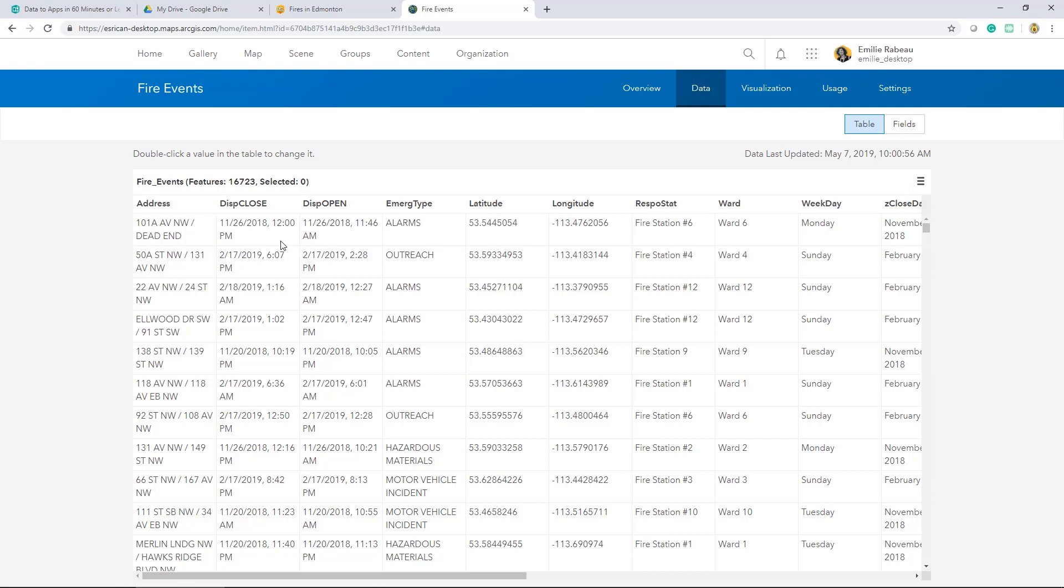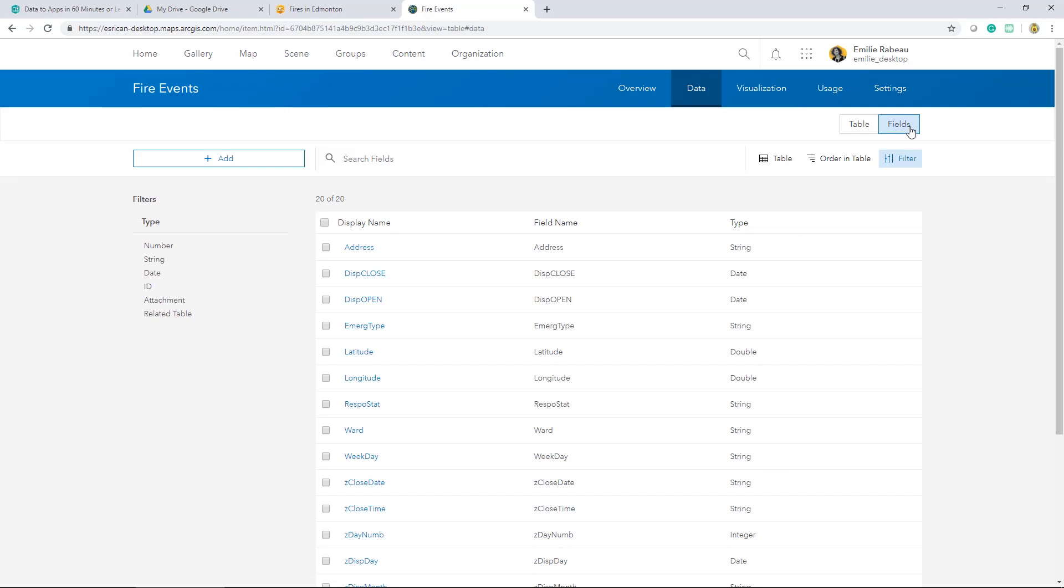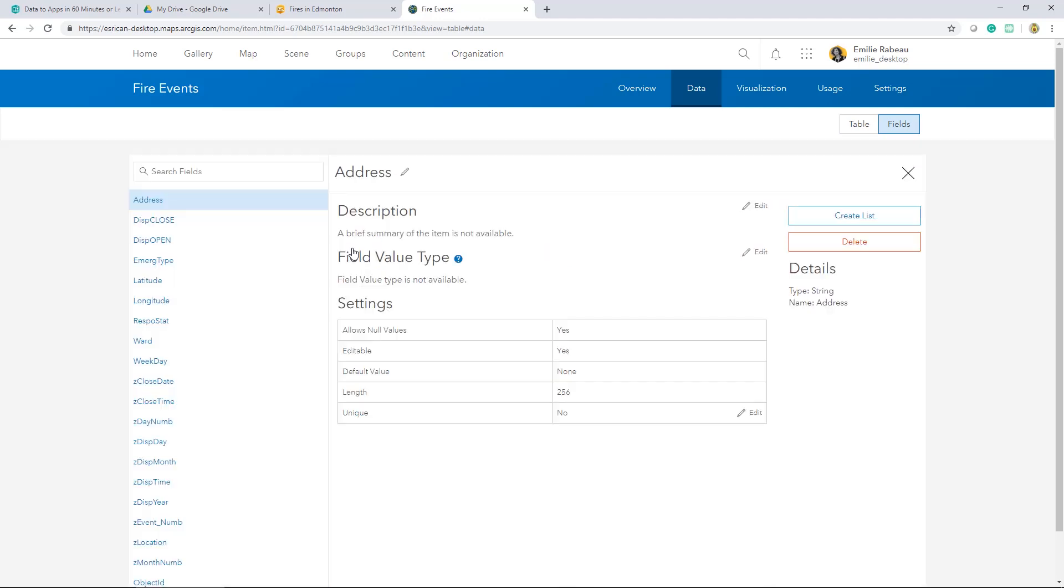So I can toggle between the current table view and the fields view. The fields view allows you to take a look at the configuration of individual fields and provides editors of the data the ability to configure lists or range of values if that's appropriate for your hosted feature layer.